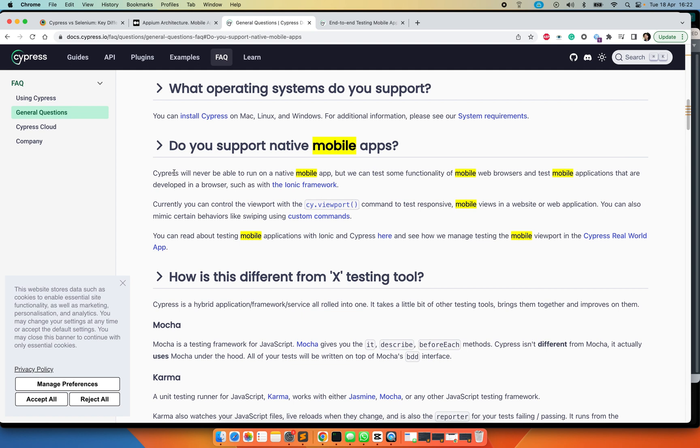You can still simulate the responsive web behavior of mobile by using cy.viewport as mentioned here. If you are desperate to get things running on Cypress and want to try out the Ionic and Cypress combination for native mobile apps, you can try that here. I've never tried it though.